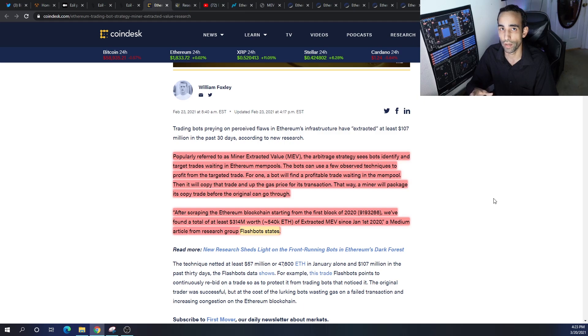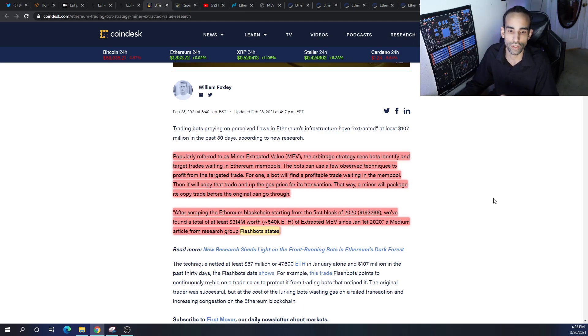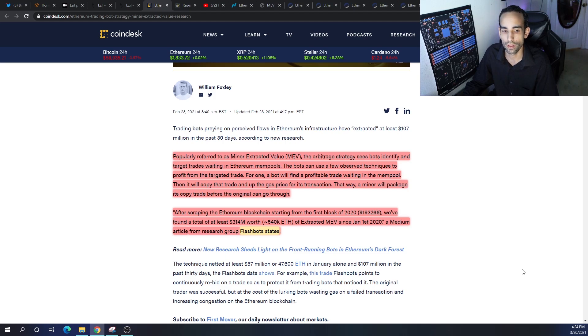Also, the pools can lower the gas price - I want you to keep that in the back of your mind - that way a miner will package its copy before the original can go through. After scraping the Ethereum blockchain starting from the first block of 2020...